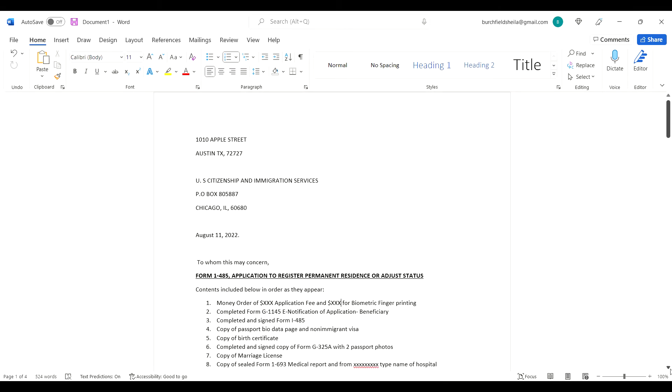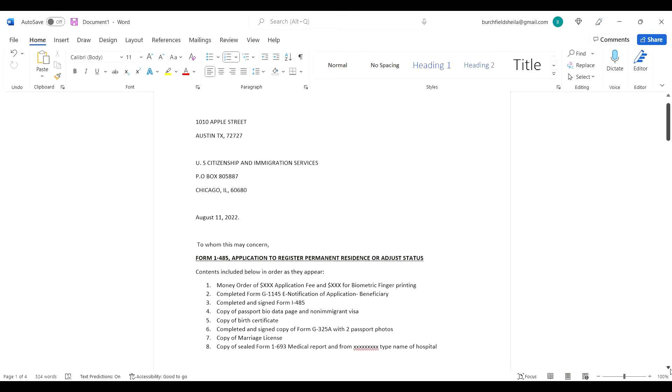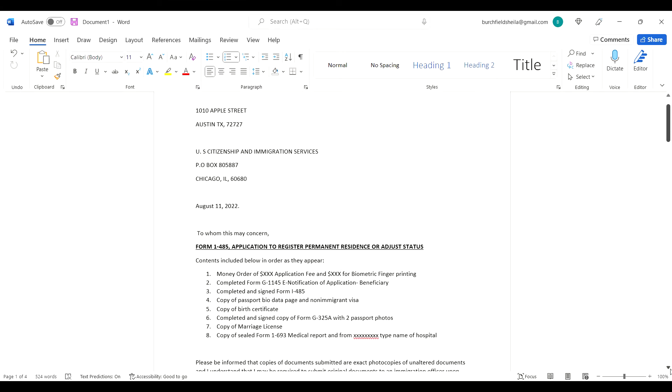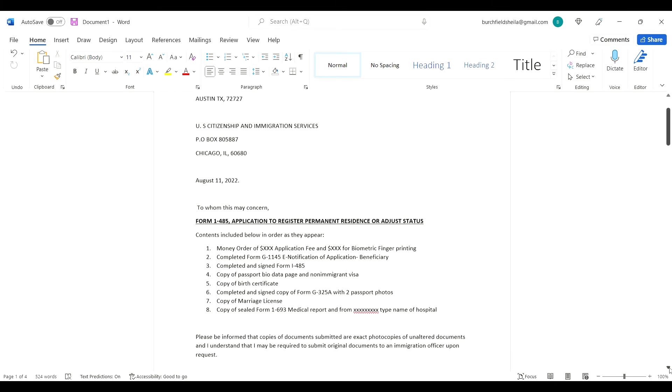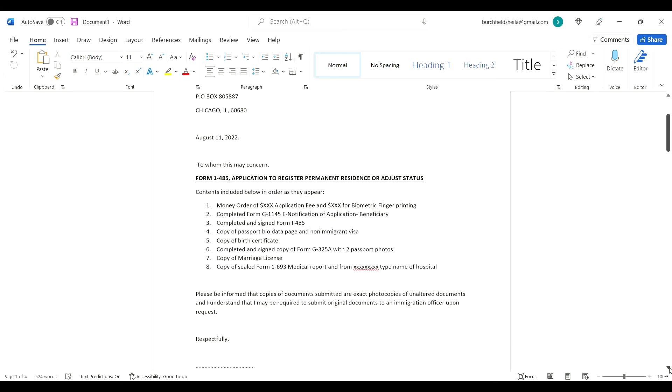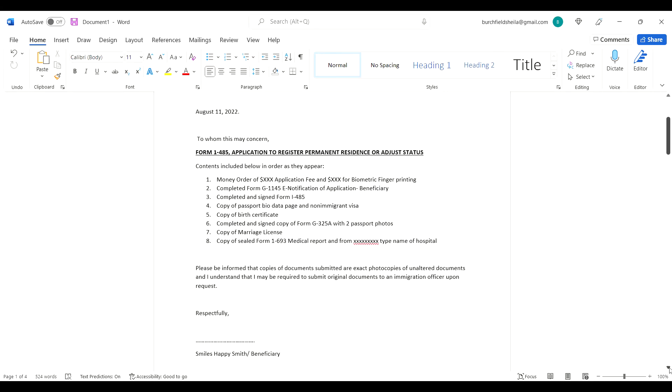This was the cover letter that I typed - my address here at the top, and then the office of USCIS that I submitted the application to. You're going to see this on the USCIS website. Whichever state you're in will show you where you're supposed to file. I put the address, the date, and then wrote this letter: To whom this may concern.